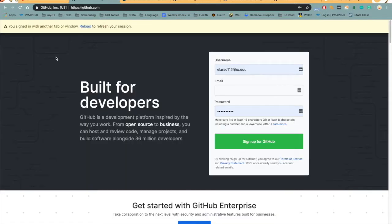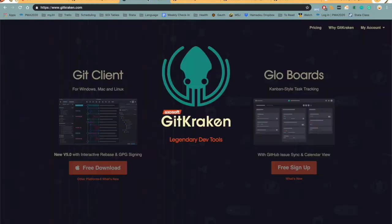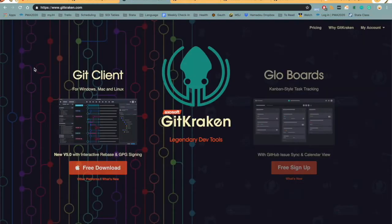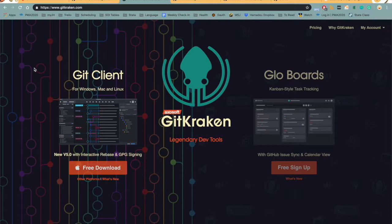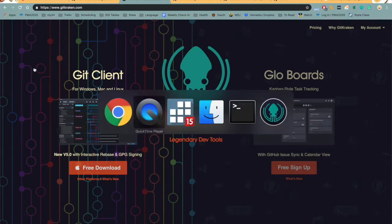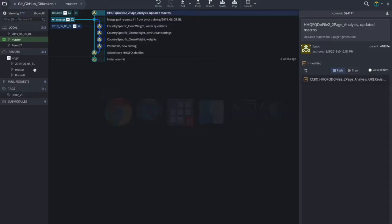GitHub is a website that provides remote access to Git. And then finally, GitKraken is a Git GUI client for Windows, Mac, and Linux, and it helps developers become more productive and efficient with Git. And here is what GitKraken looks like on a Mac computer.